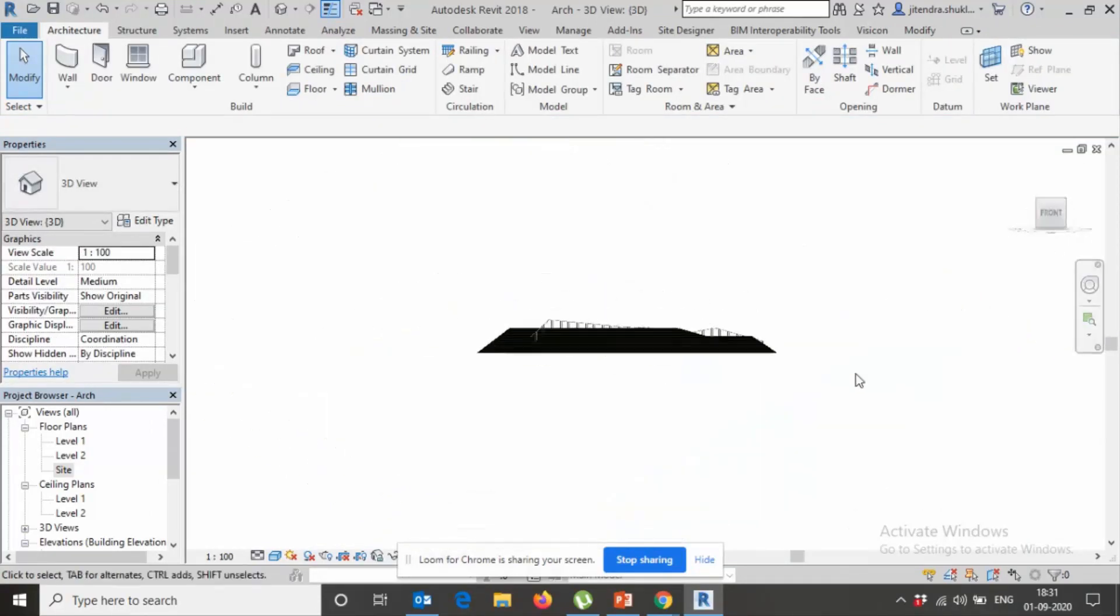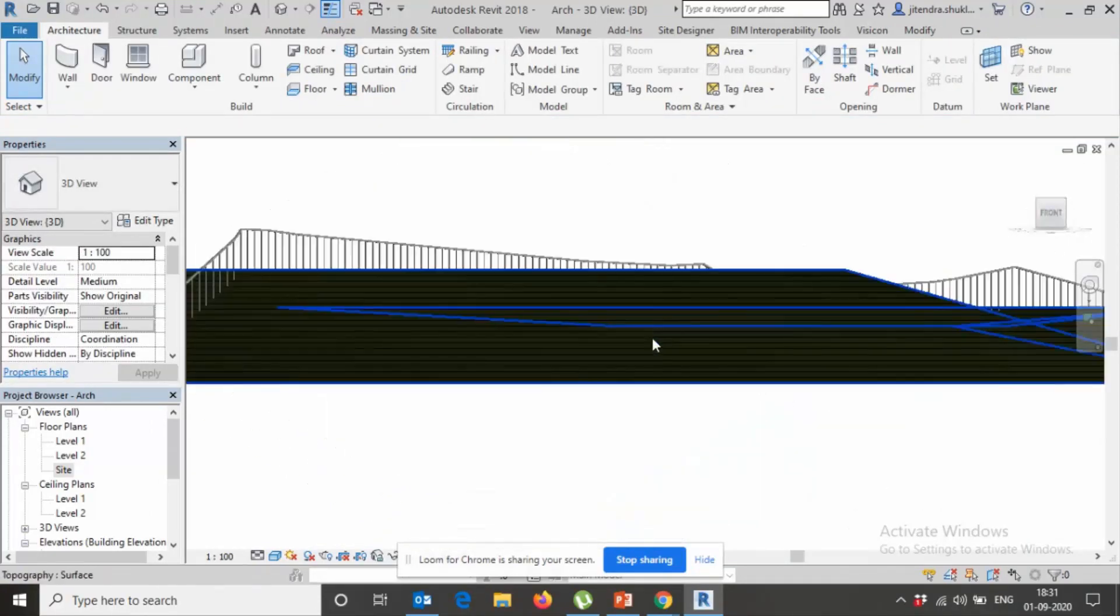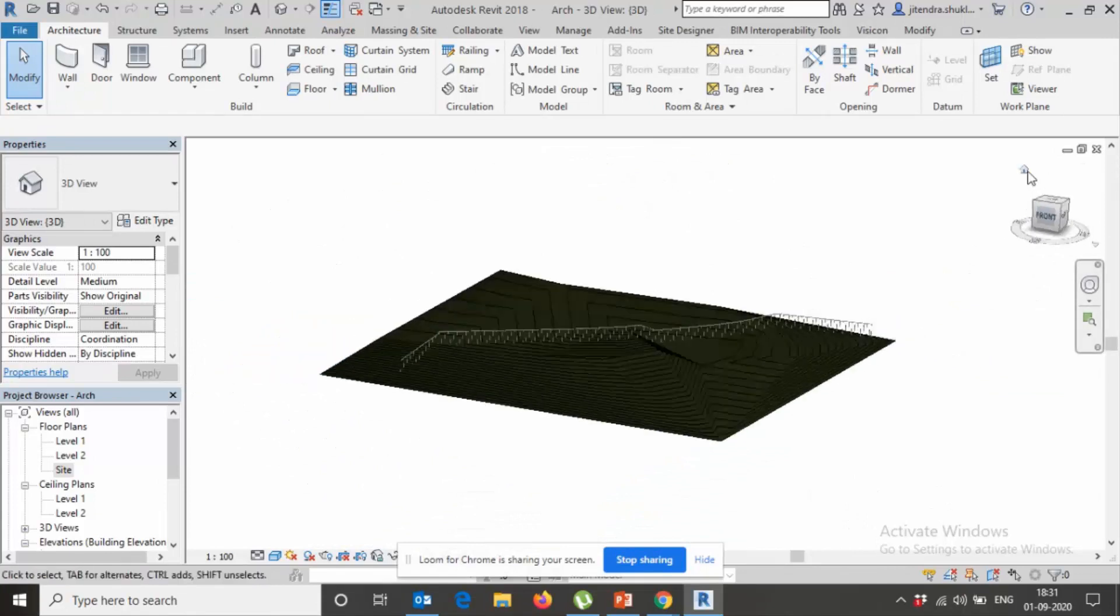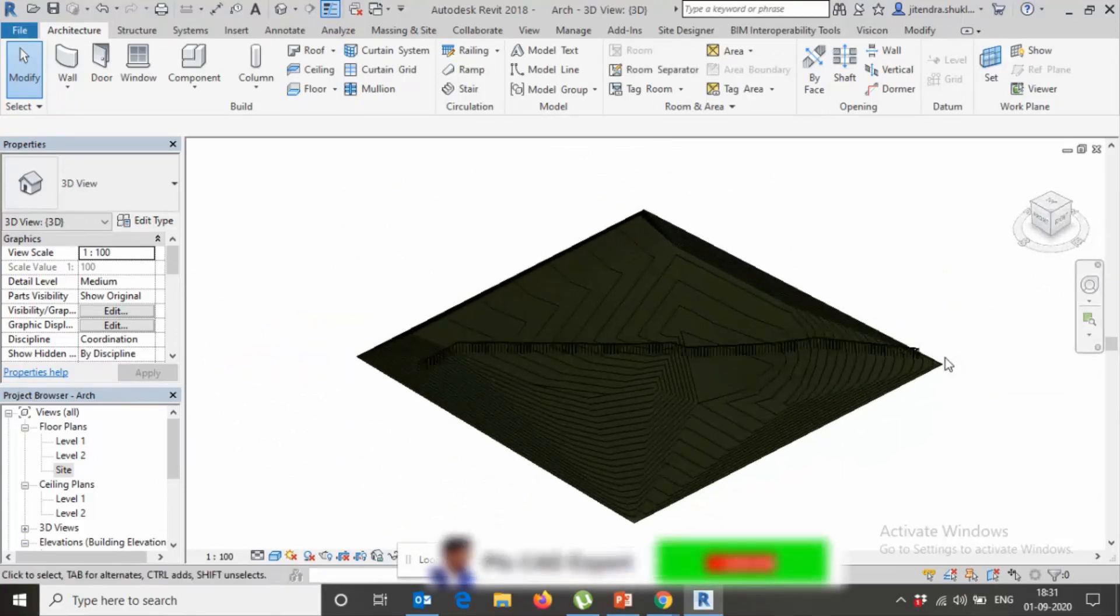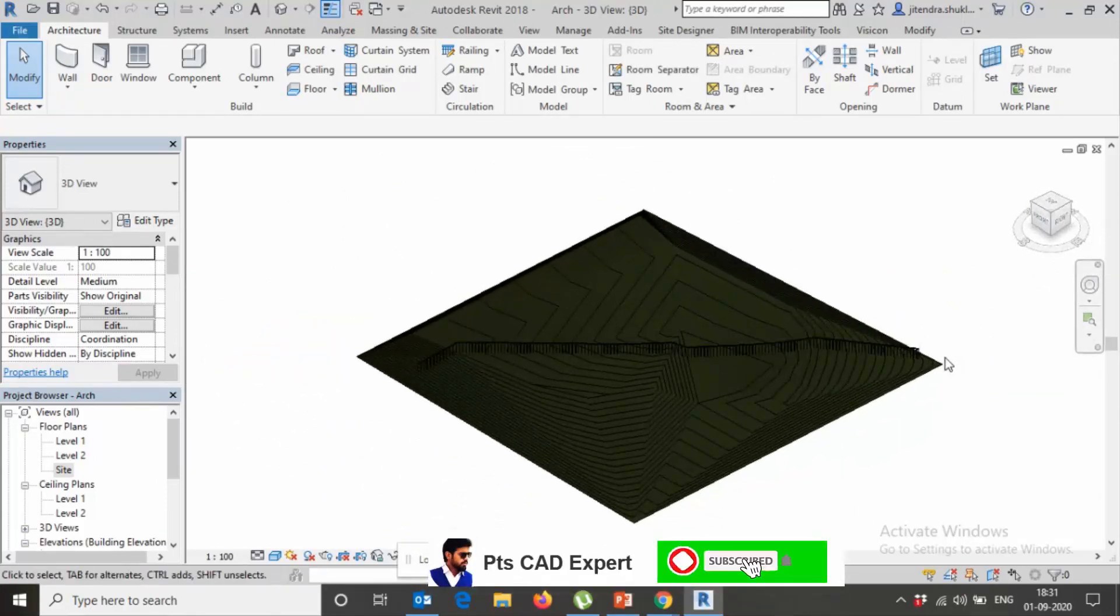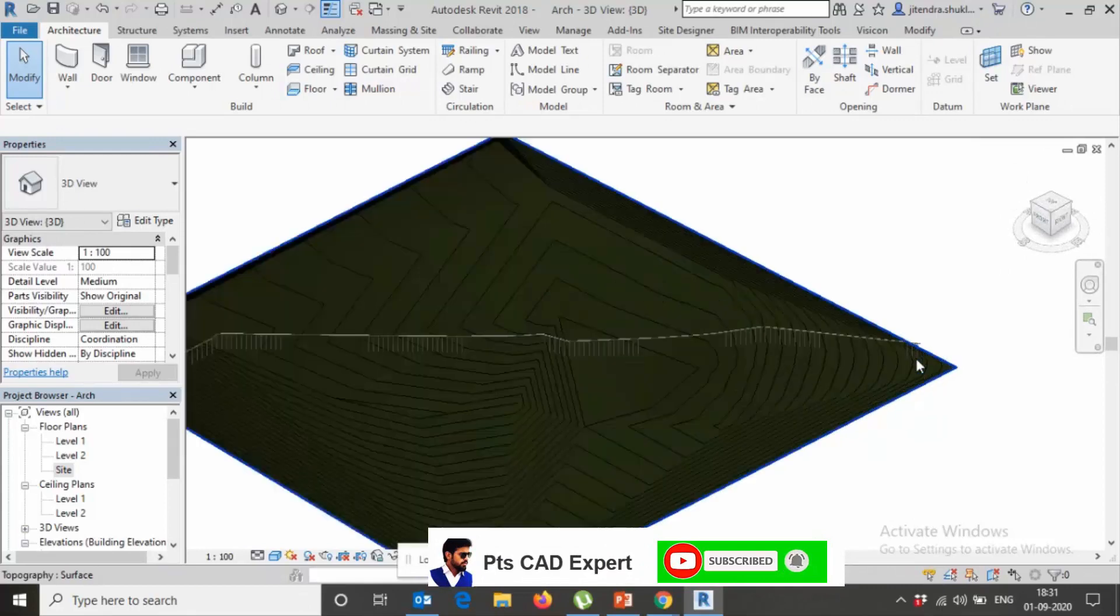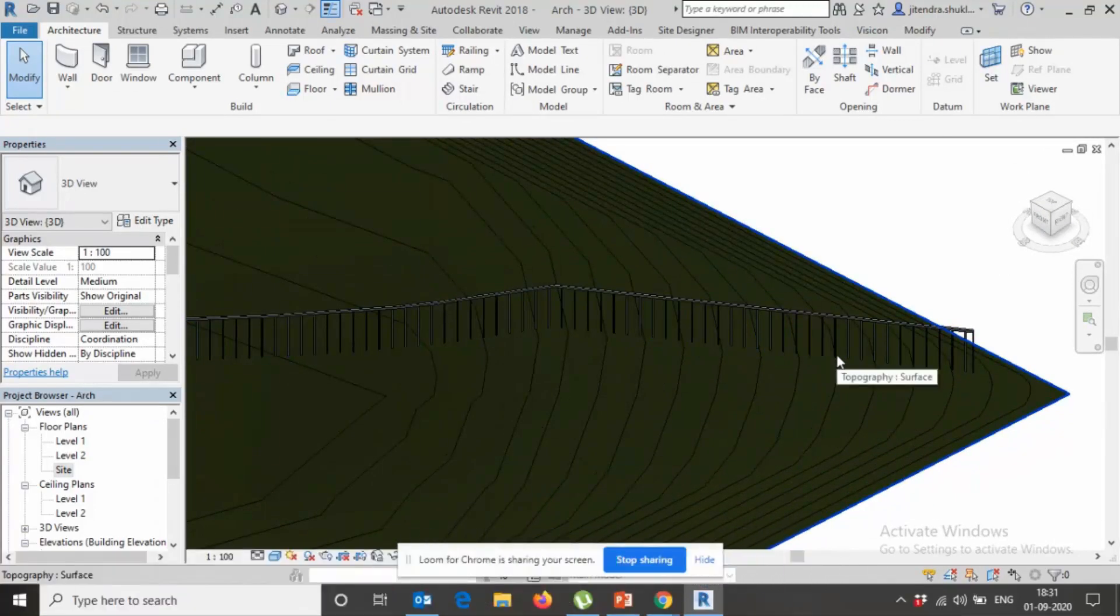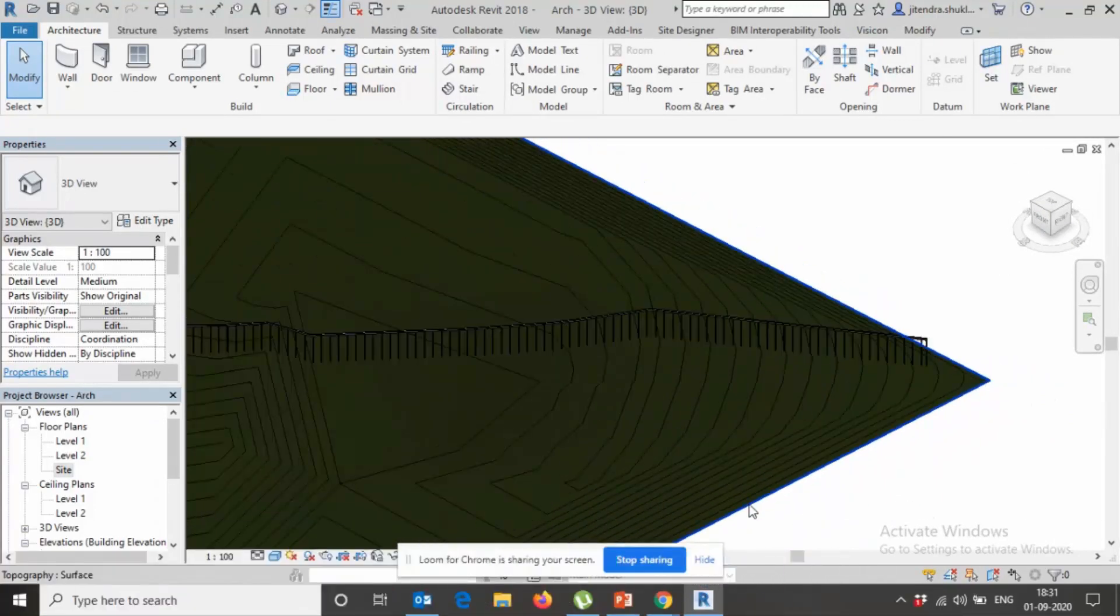So today I taught you about how to place a railing on deformed wall. OK, thanks.